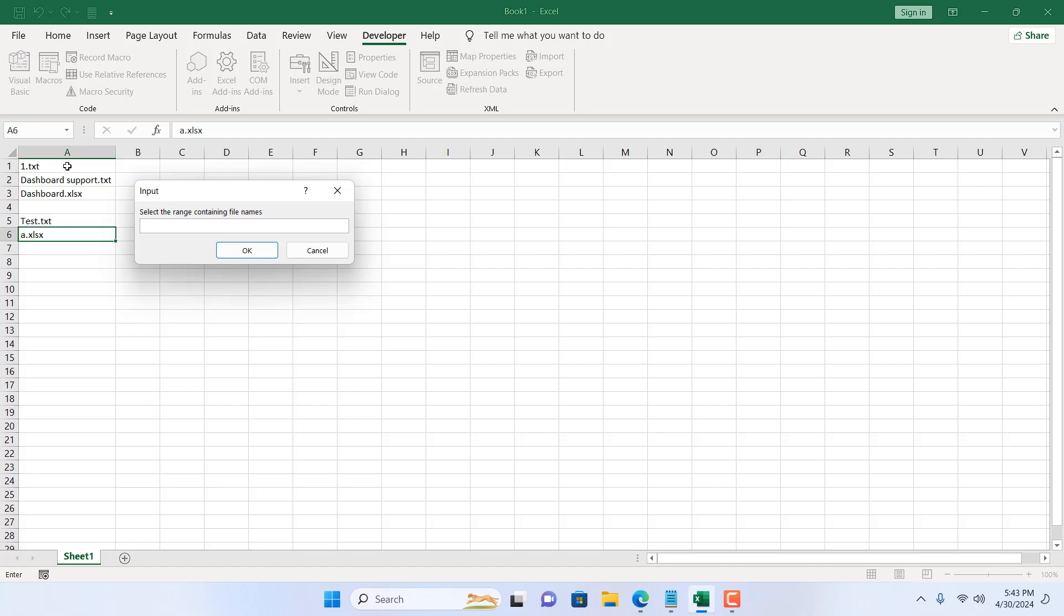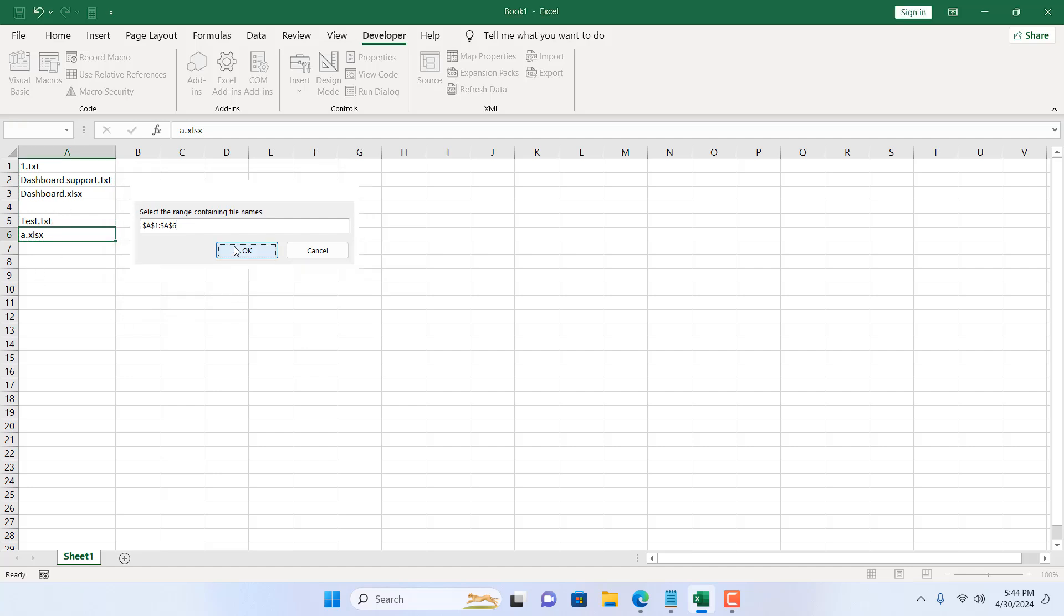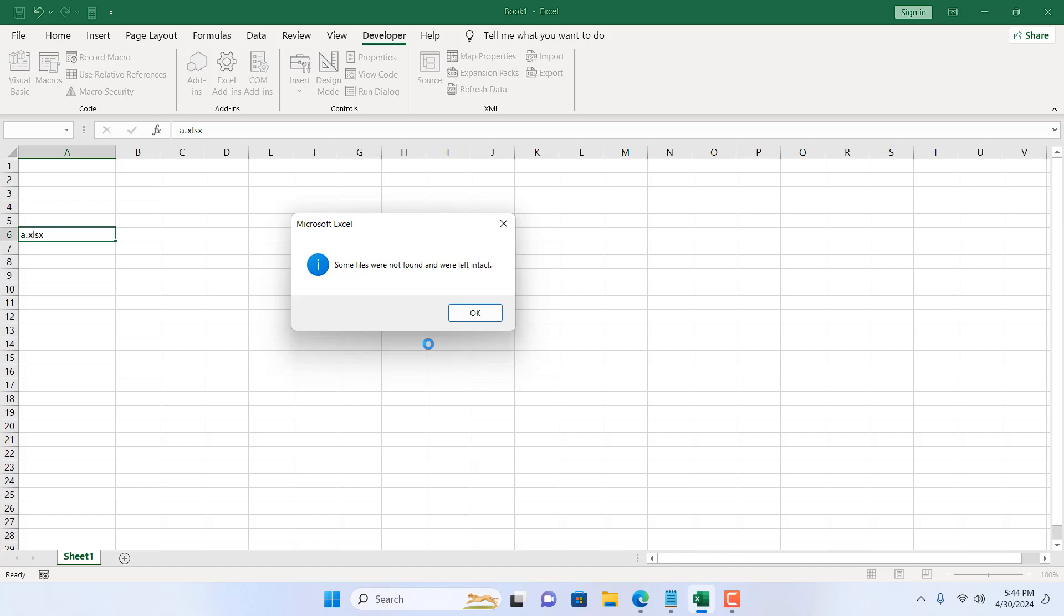Now let me clarify it again: we have one empty cell, we have a name that does not exist inside the folder, and we have another file in the folder whose name is not listed here. If I click OK, we have a popup: some files were not found and were left intact.